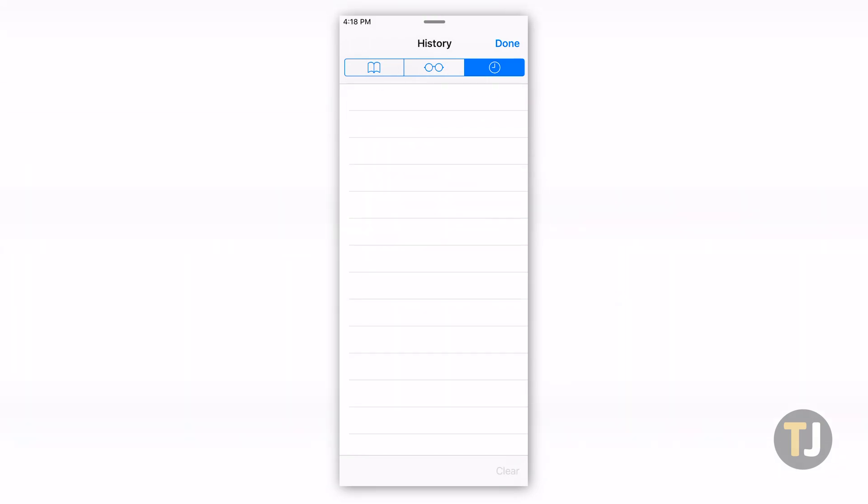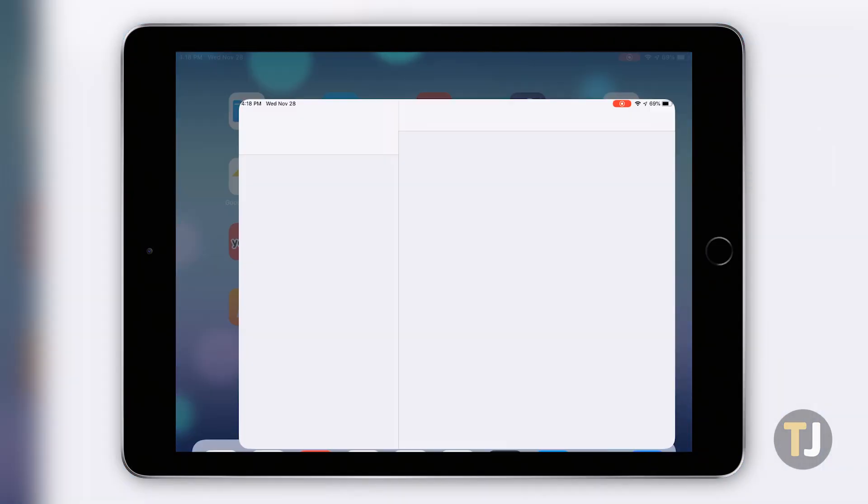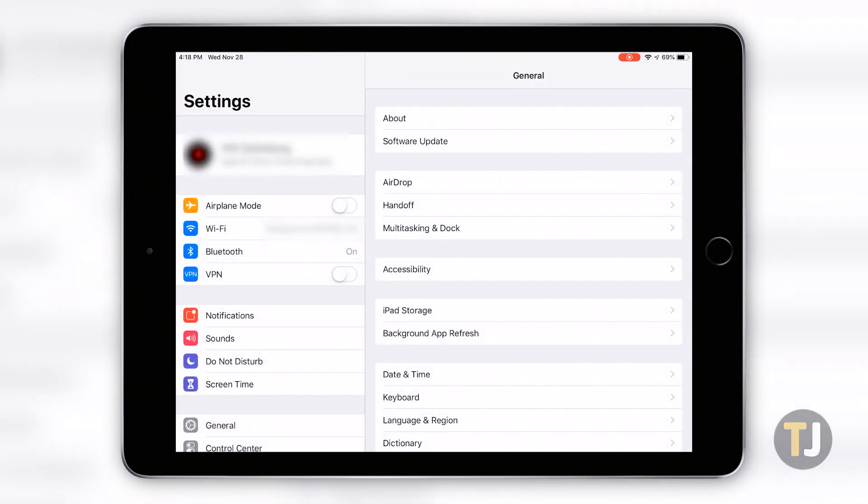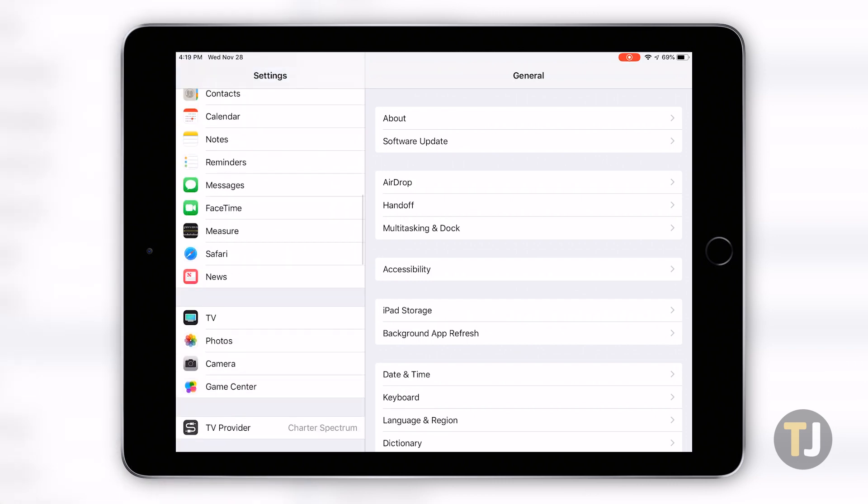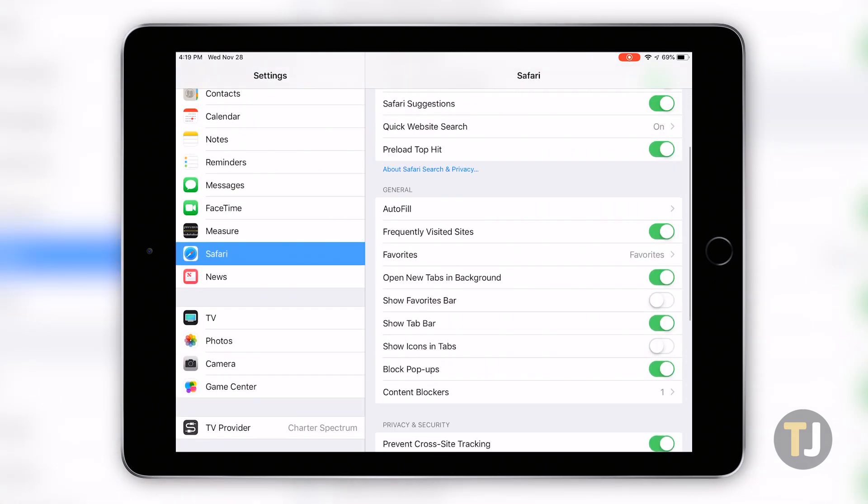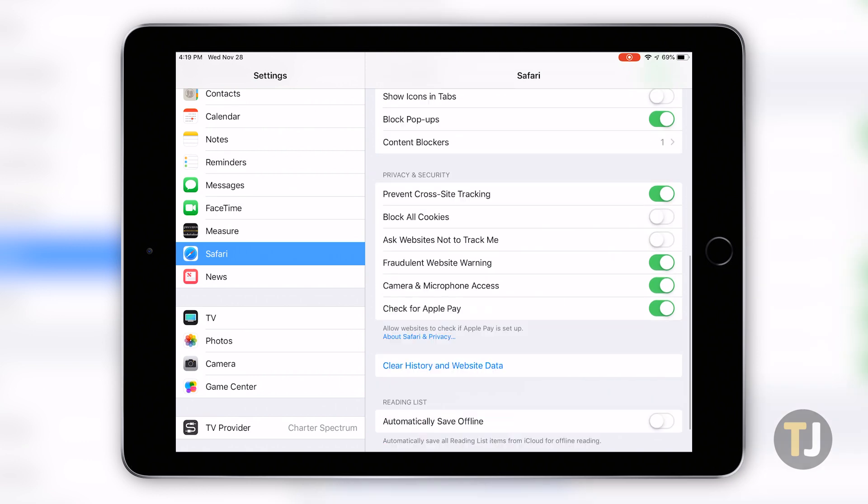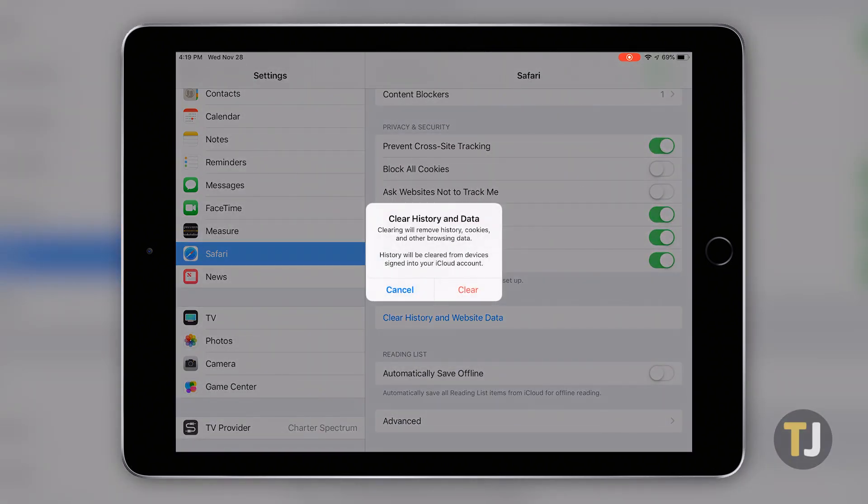This is far from the only option for clearing your browsing data in Safari, but to finish up clearing that data, you'll want to open the settings app on your device and scroll through your options to find Safari. Scroll to the bottom of this page to find an option highlighted in blue labeled clear history and website data.